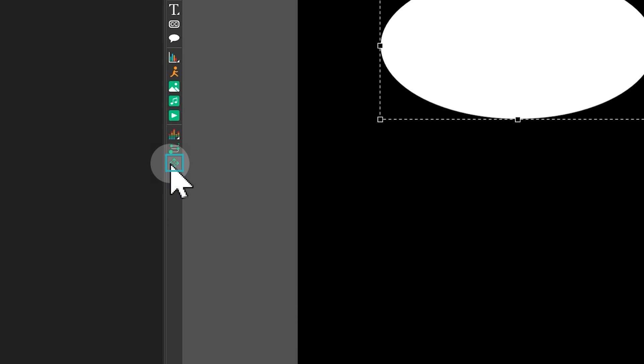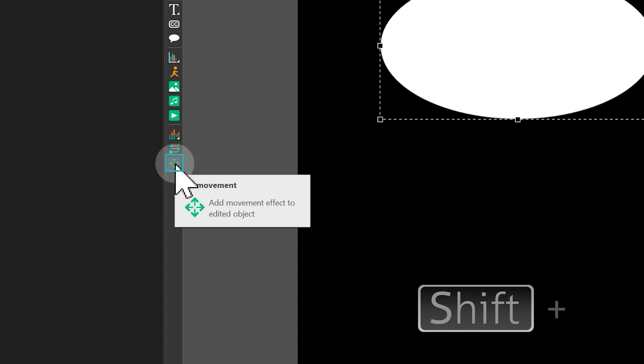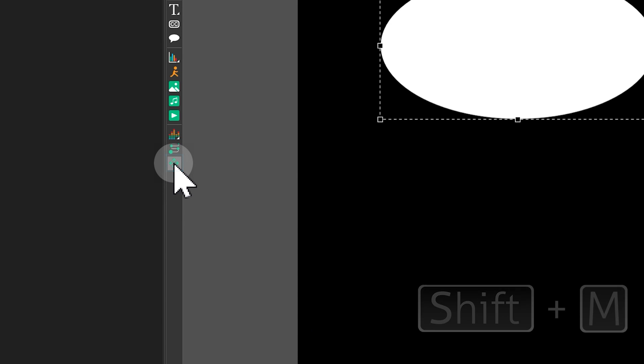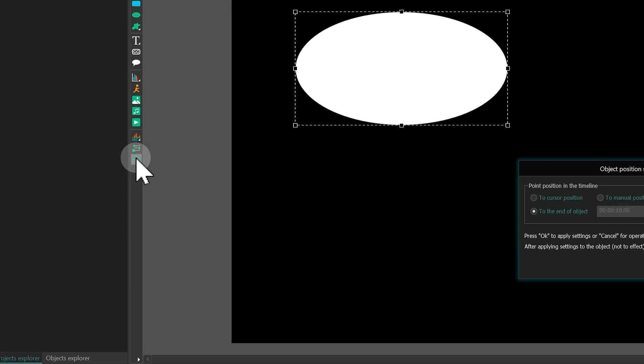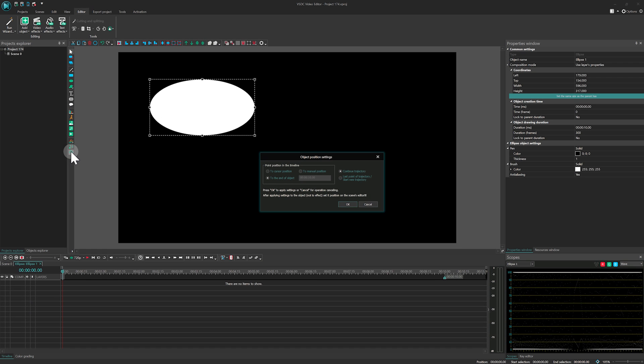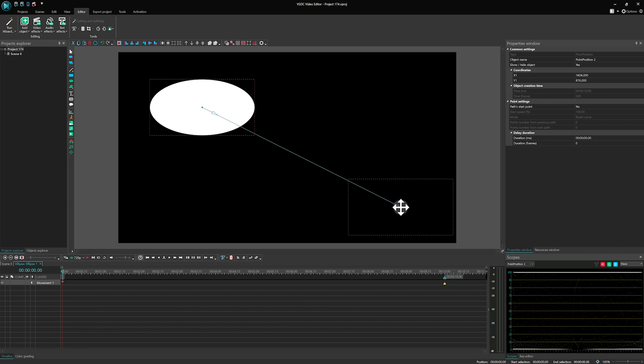You can find this effect on the left toolbar or use the Shift-M shortcut. When you do this, a window will pop up. But let's just leave the settings as they are for now and click OK. Next, we decide where we want our ellipse to end up, thus creating the animation.